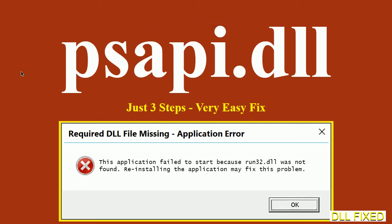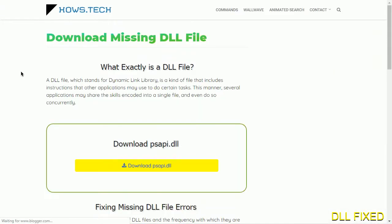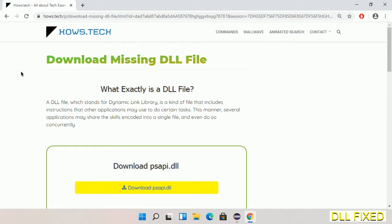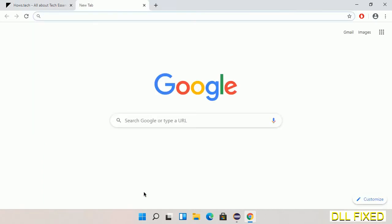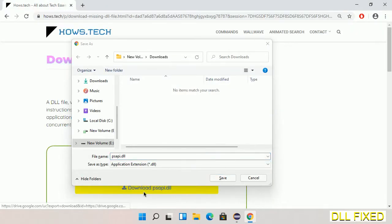Let's see how to fix this missing DLL problem in just three steps. In step one, we have to open this page. The page link is provided in the description. Click on the download button and the file will get downloaded. Now save this file somewhere.